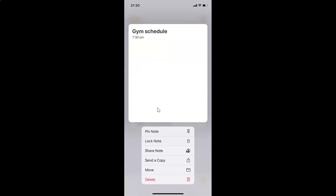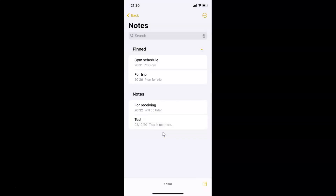You can see the actions menu has appeared, and there is a 'Pin Note' option. Tap on this — and you can see the note is now pinned.